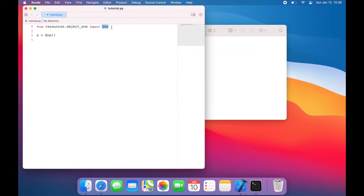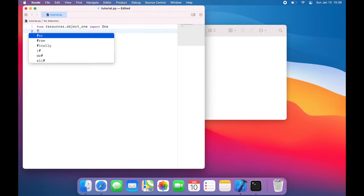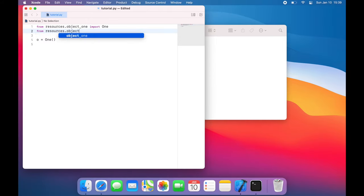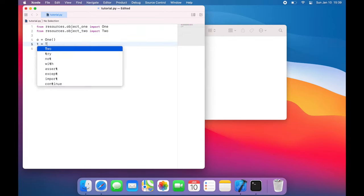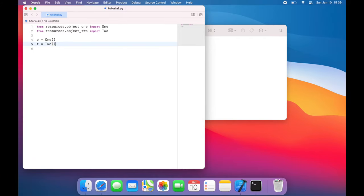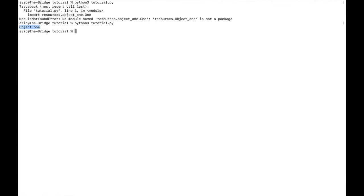And then for object 2, I have to do the same thing. From resources.object2 import 2. And I can say t equals 2. We'll run this. And we get object 1, object 2.